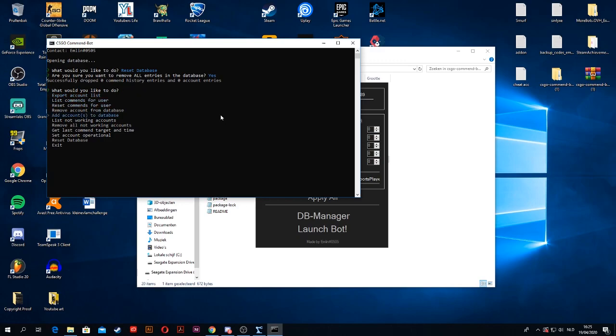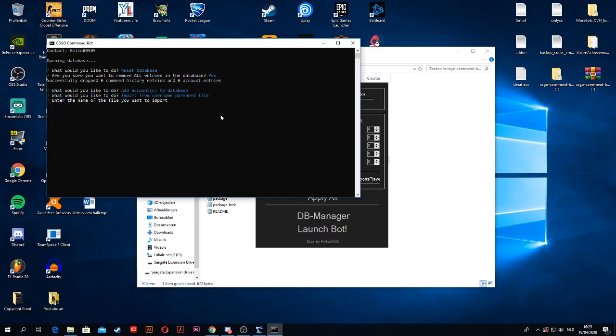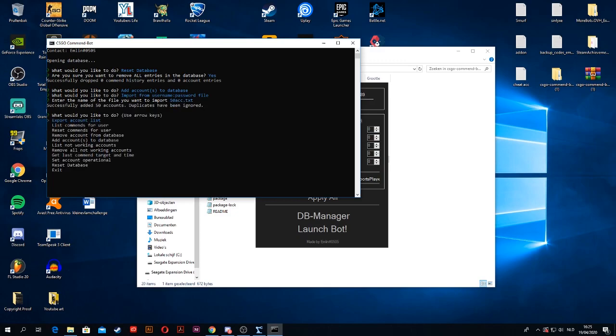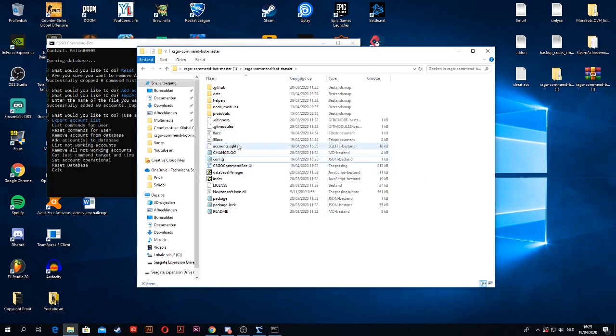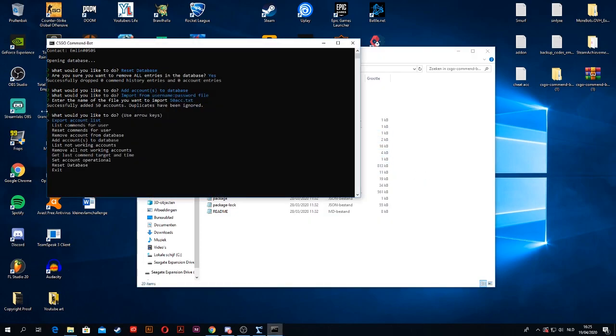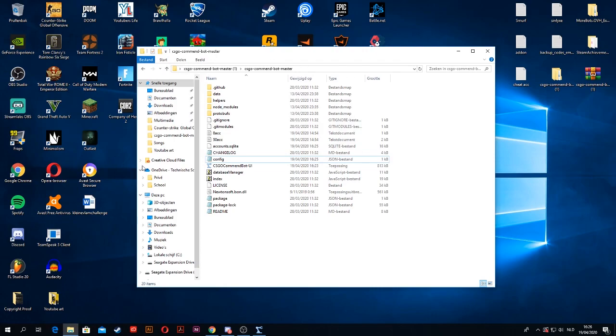We go to add accounts to database. I made a whole video on how to do this, so I'm not going to really explain this too much. This is the name of my file with the 50 accounts. It will say successfully added 50 accounts. The upgrades have been ignored. So then I'm going to exit.